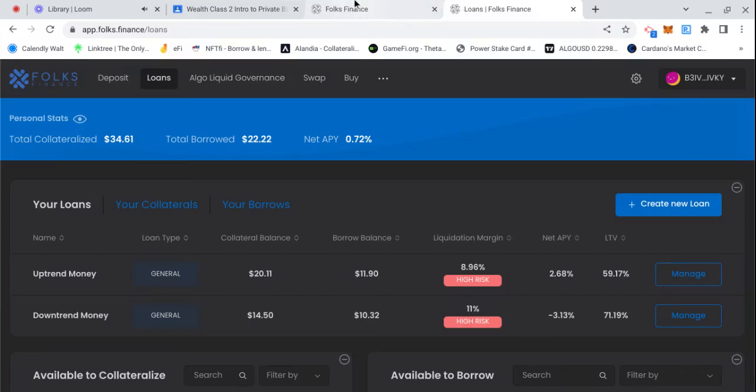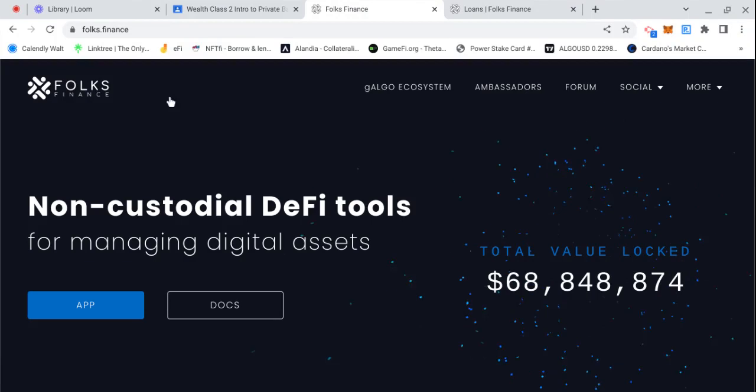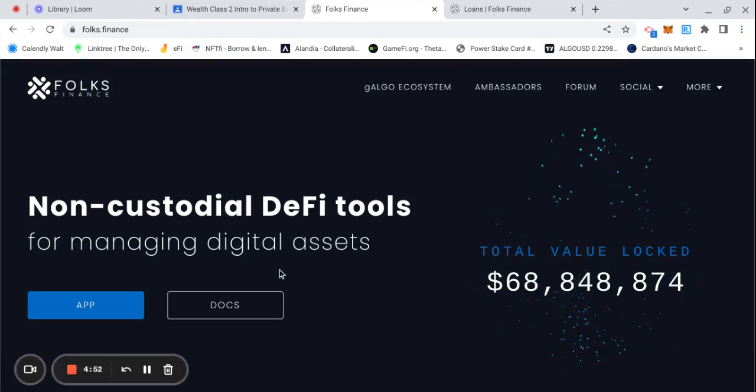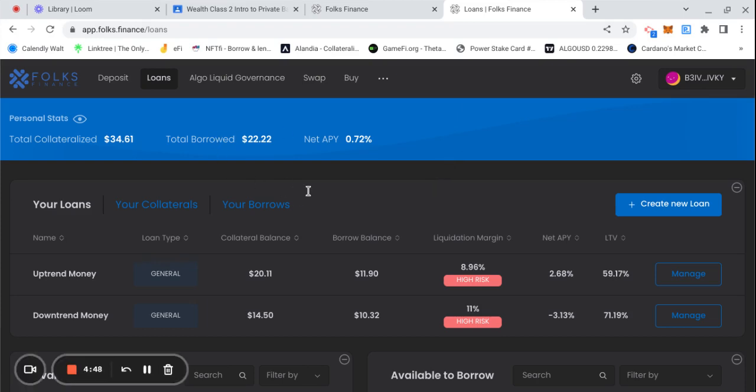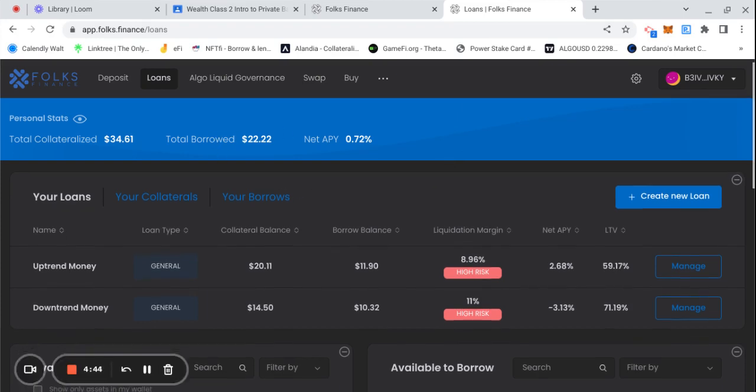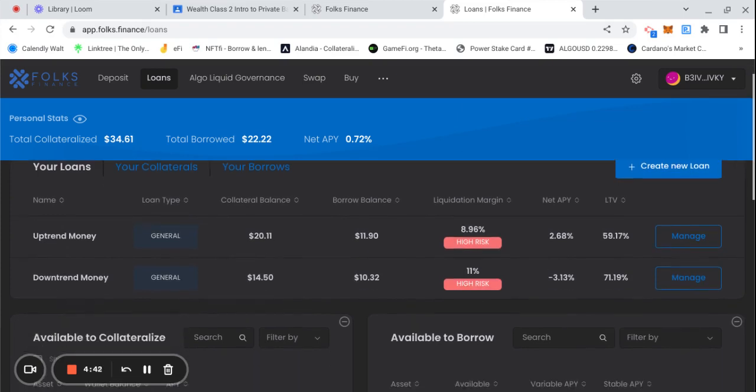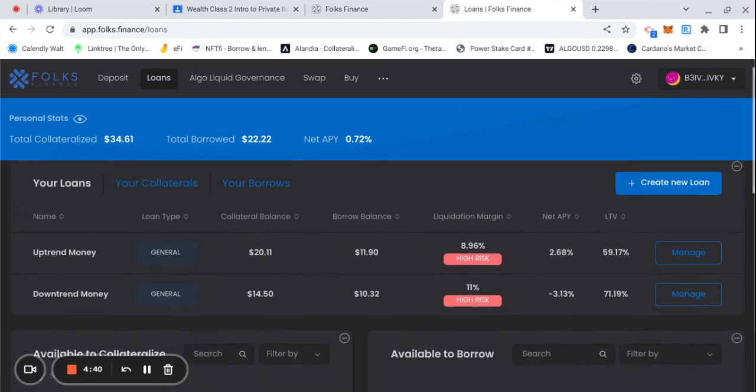Alright, let me make this quick as usual, short and sweet. If you already know what we're rocking with, we're on Folks Finance and we're moving the money. I made this account just so that y'all can follow along with an account and see how things are going. So this is day two of this account.